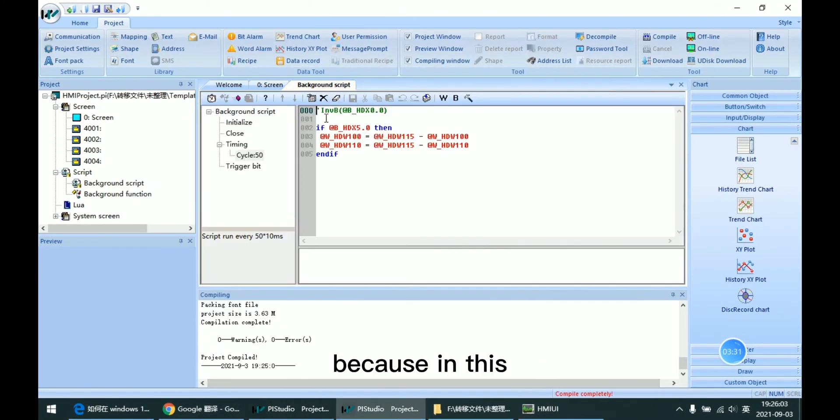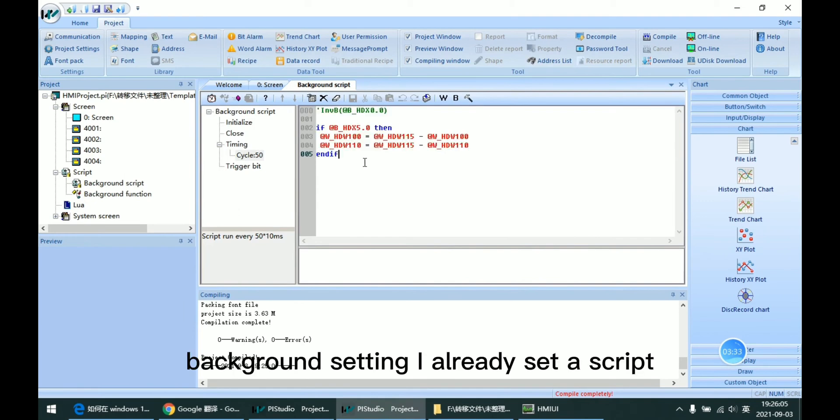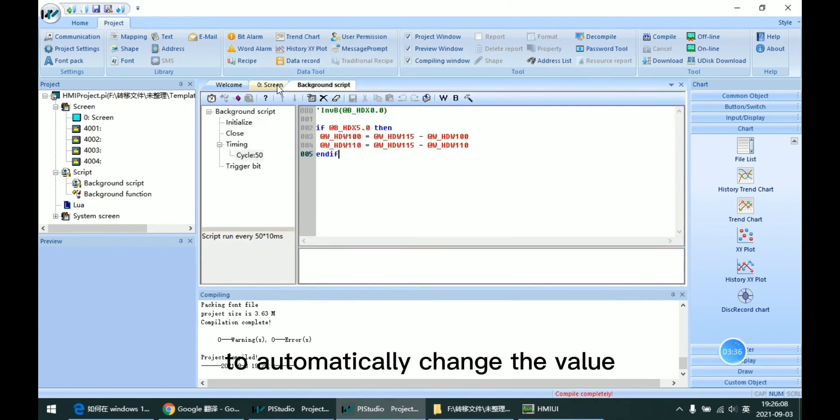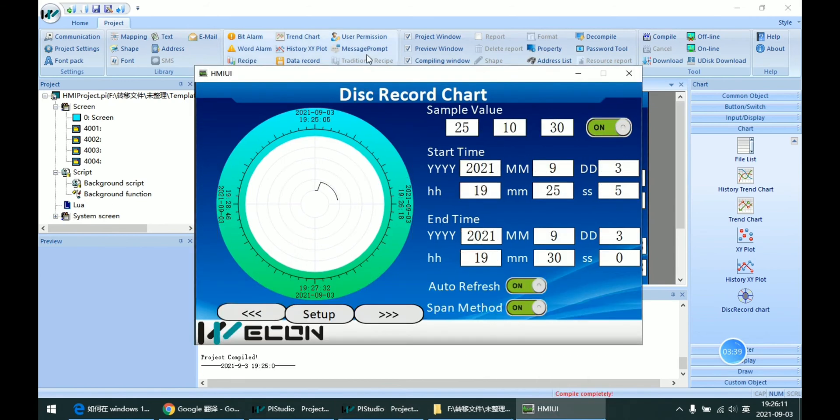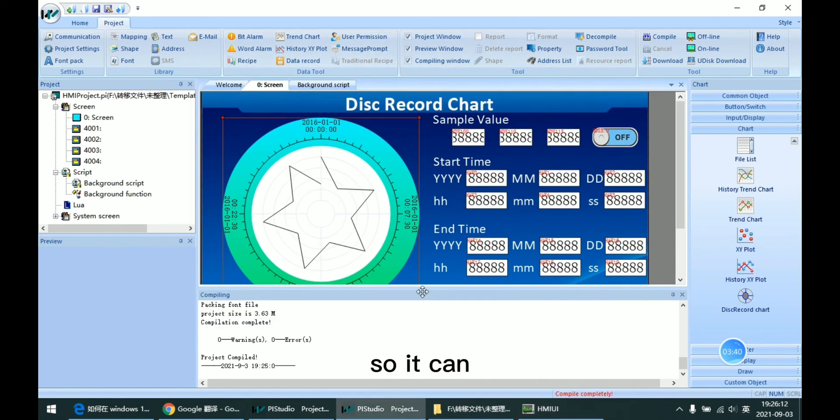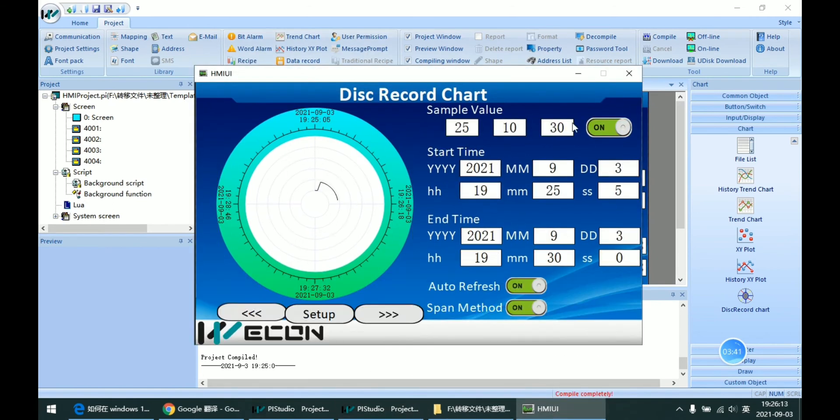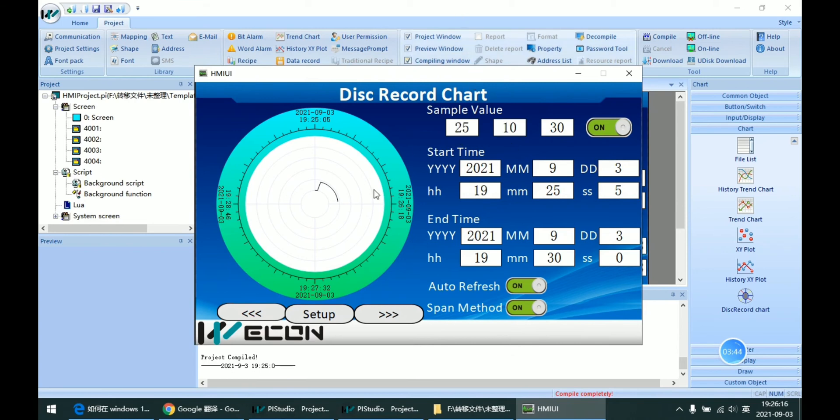Because in this background setting, I already set the script to automatically change the value. So it can sample the value as we can see it.